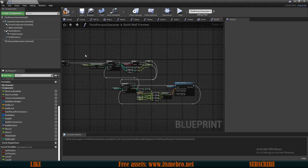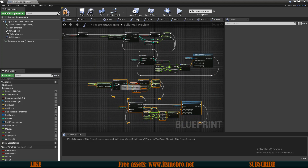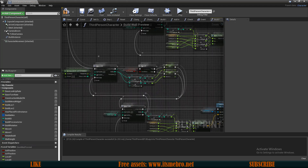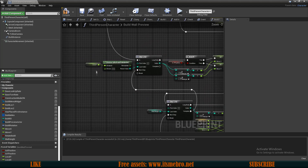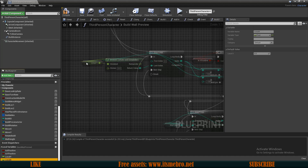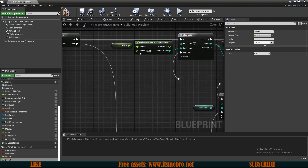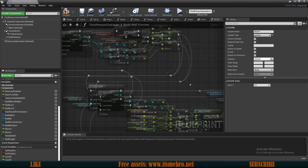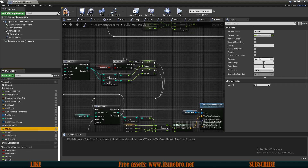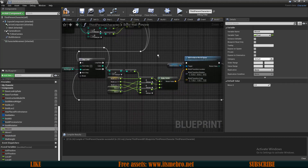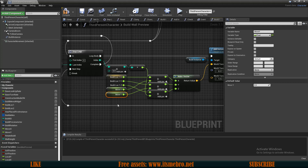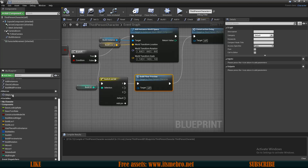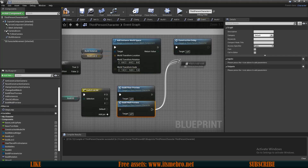I'll copy the whole true-branch block and connect it to the false output of the rotate build if-branch. In the false branch, I change local X's division value to 100 and the bottom one to 100 as well. On the top I use moveX instead of moveY, and on the bottom I connect Y directly. With that done, in the event graph I connect the build wall preview to the switch and connect it to the construction delay.